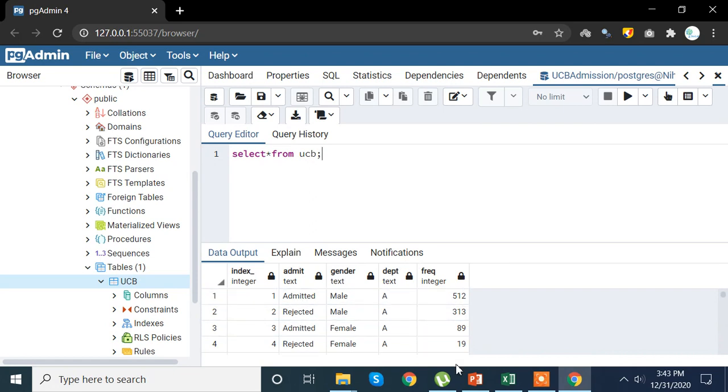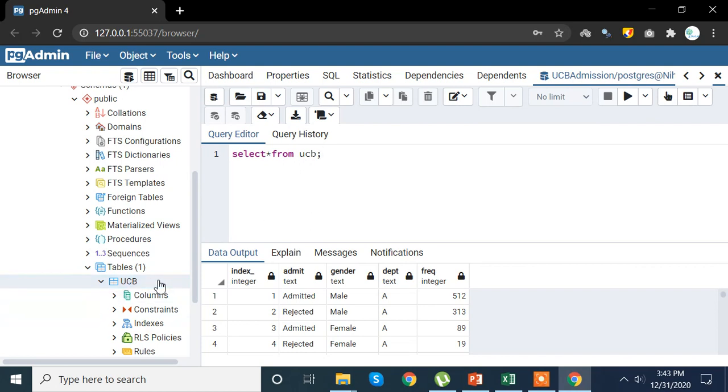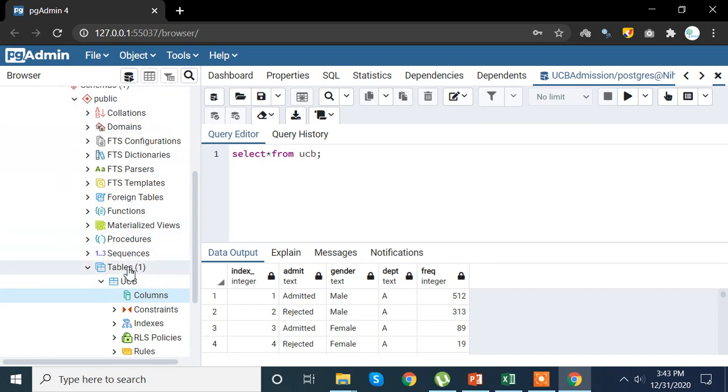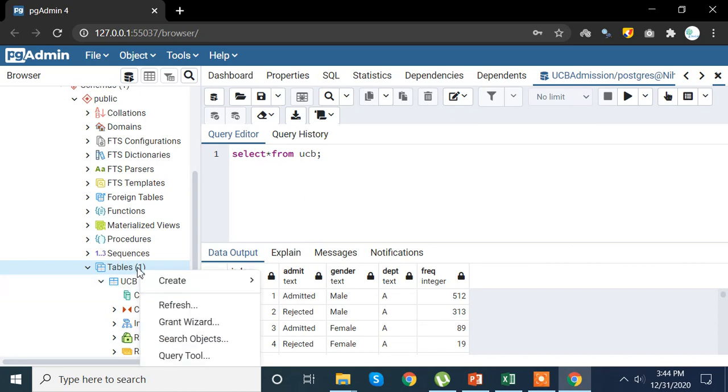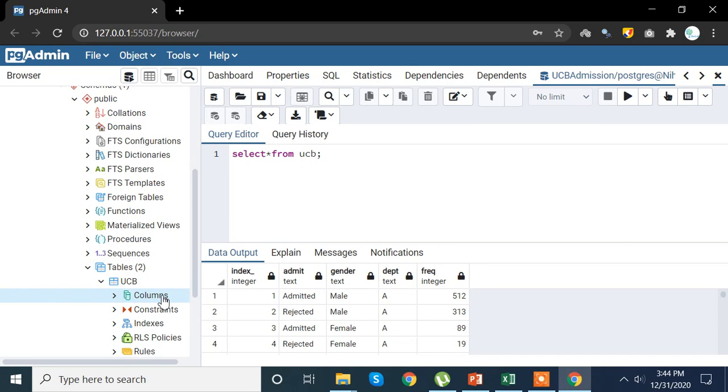Now one more thing I want to add is here that in case you do not see your UCB admission table just you created or something like that, what you can do is you can just go ahead and refresh the entire page. So if you do not see your UCB file tab then go ahead, refresh this, and you'll be able to do that.